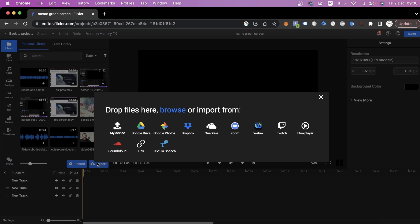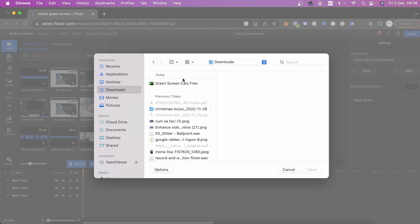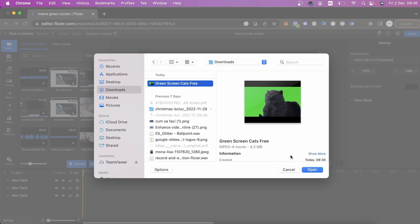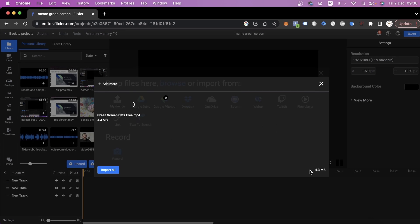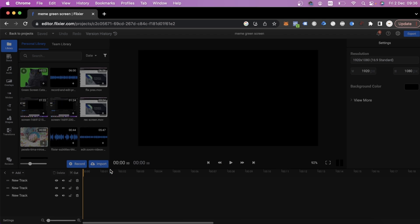Here we'll see a number of import options. If you want to upload a video from your device, click on My Device, select the folder where your video is saved and then upload it. Click on Import All and in just a few seconds, your video will be uploaded.